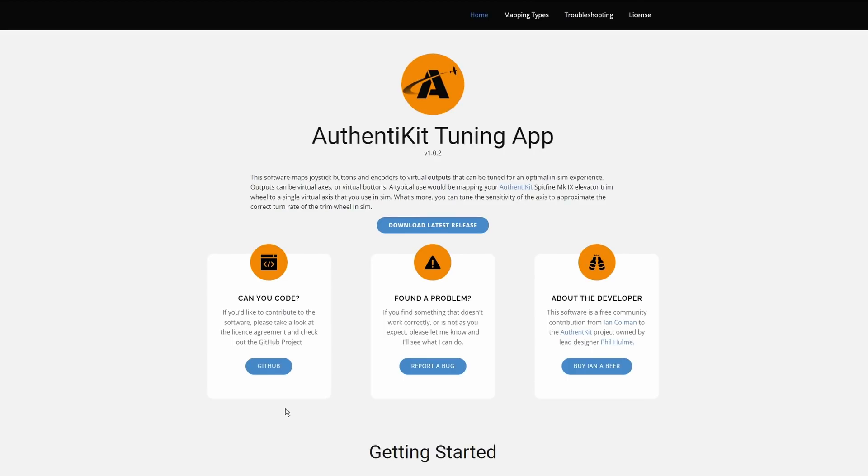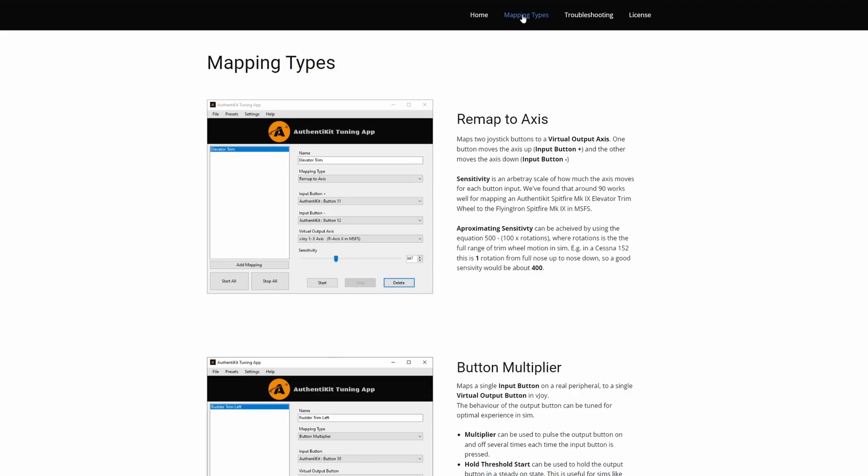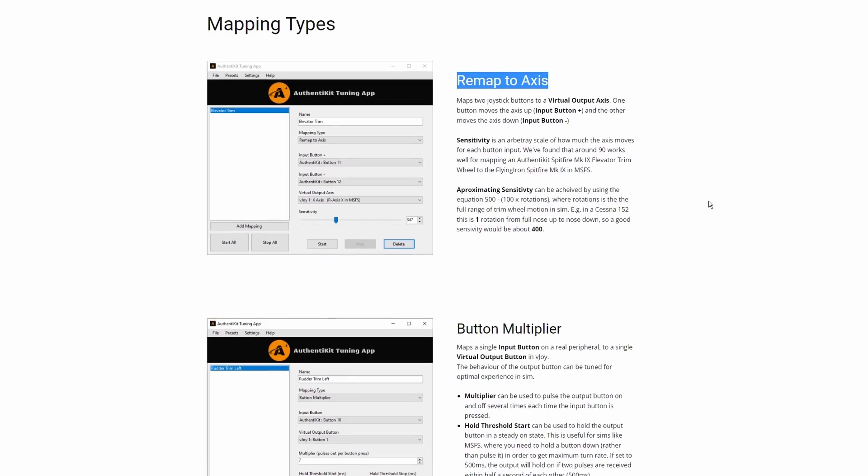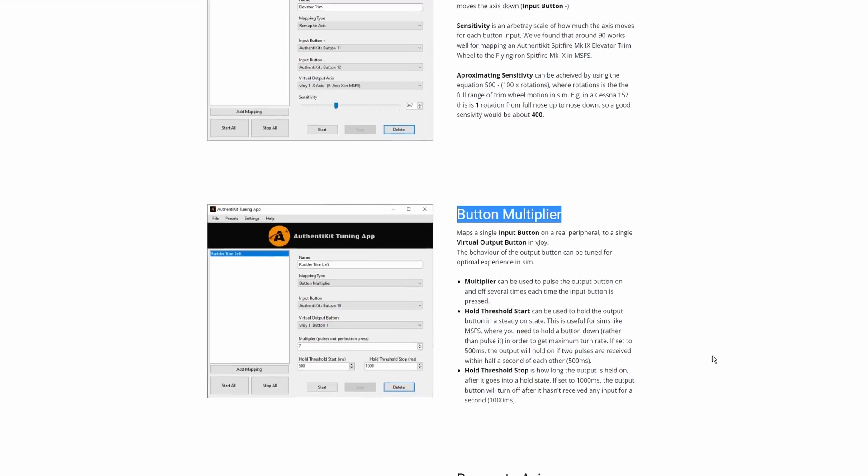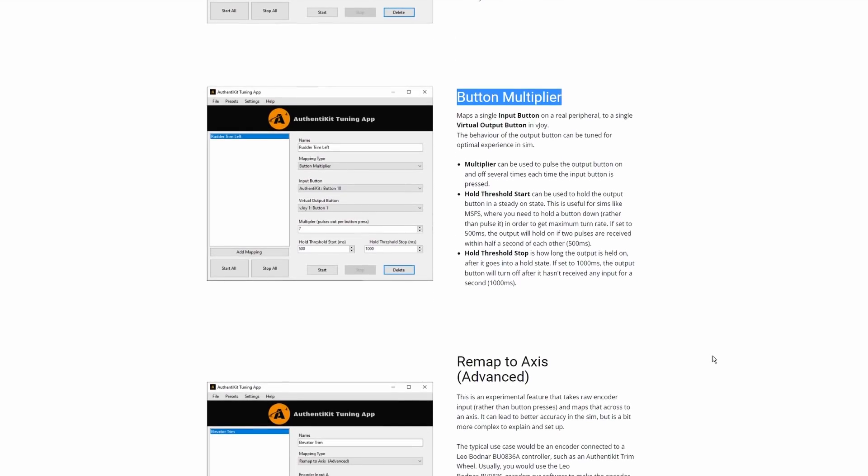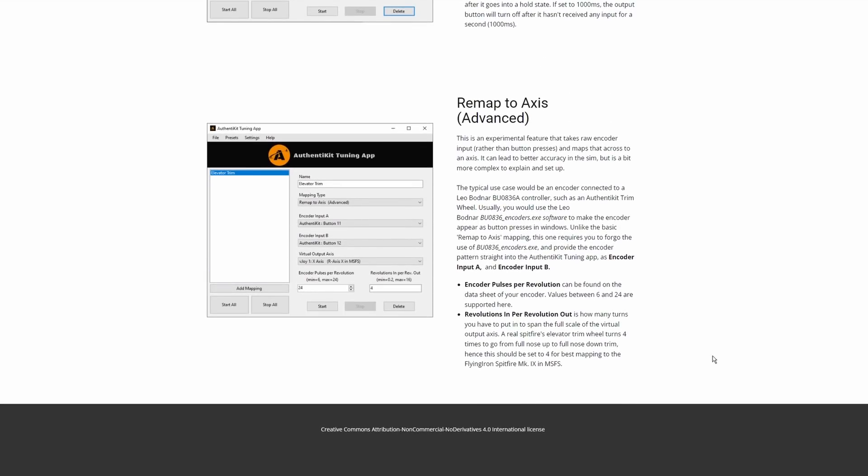The Authentikit tuning app is a new development and available directly from their website. I'll leave a link in the notes below. Let's have a look at a quick summary of what it can do and then we'll demonstrate this using the Honeycomb trim wheel in Microsoft Flight Simulator. We can remap our encoder based trim wheel to an axis or we can use a button multiplier which increases the number of pulses feeding into the sim. We'll look at both of those options today.